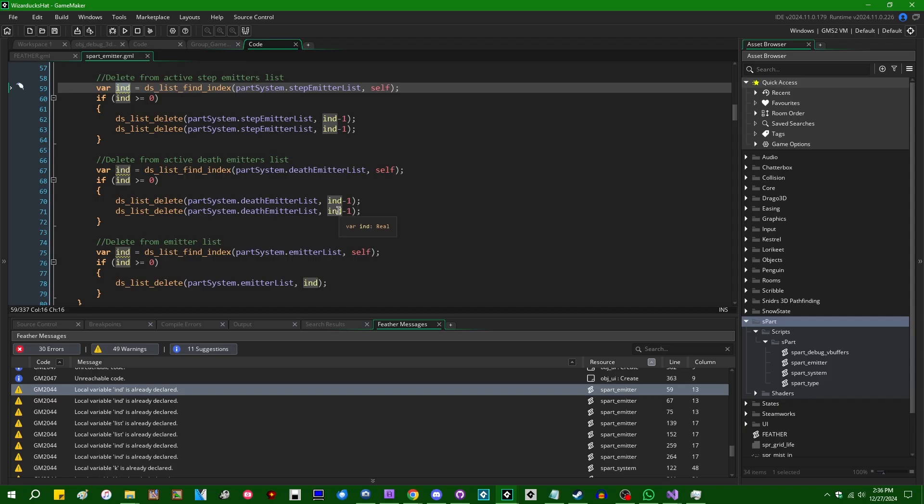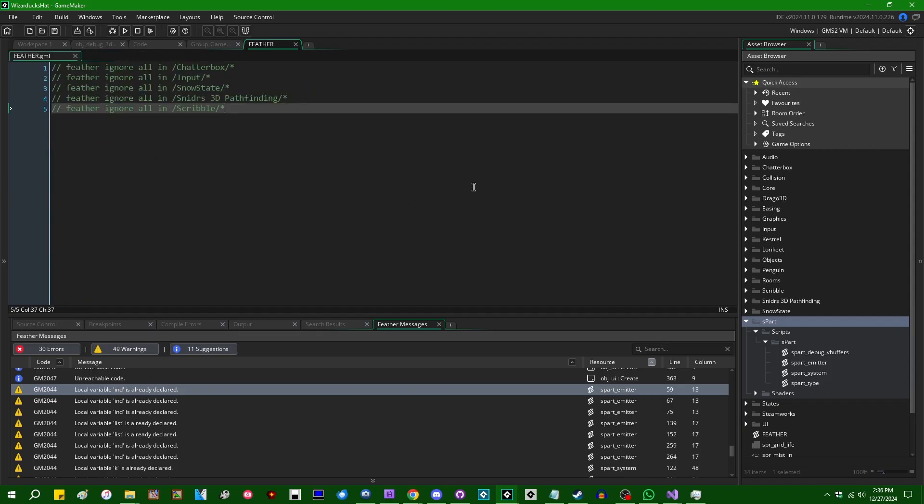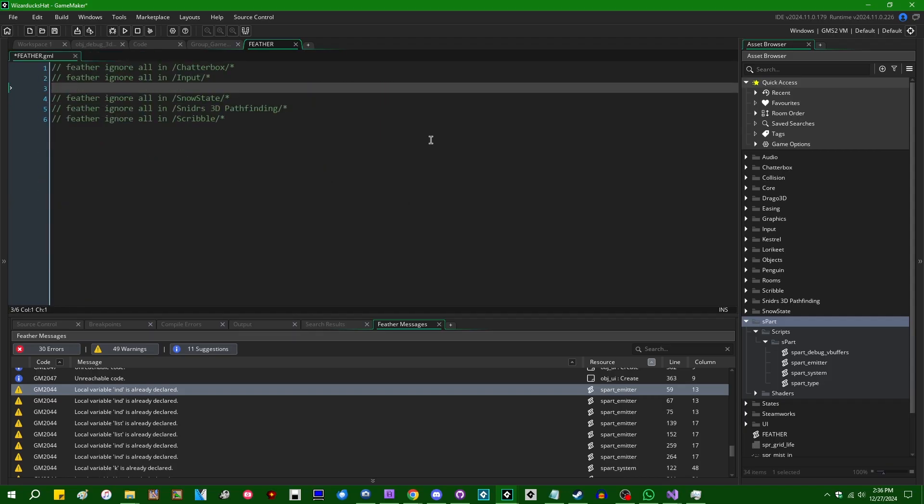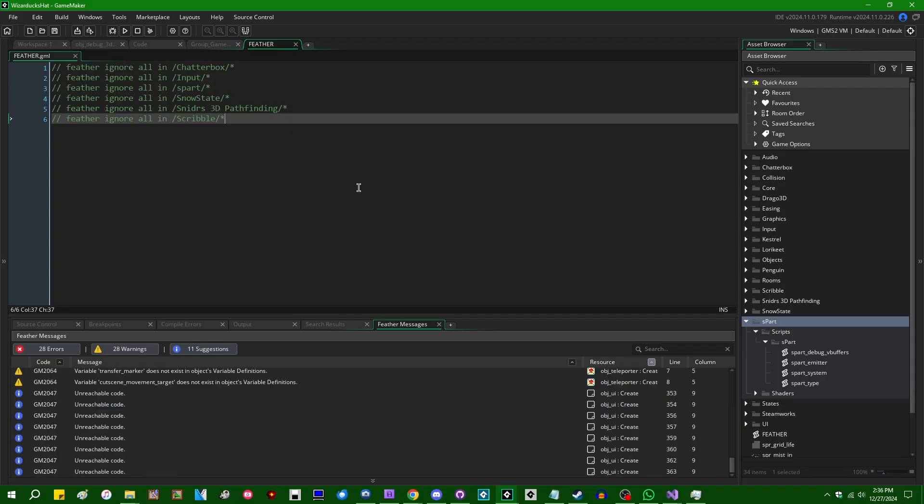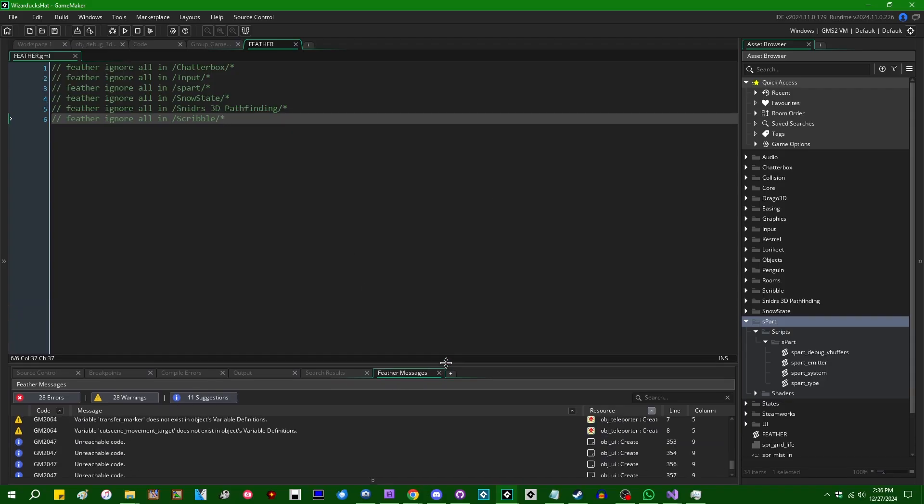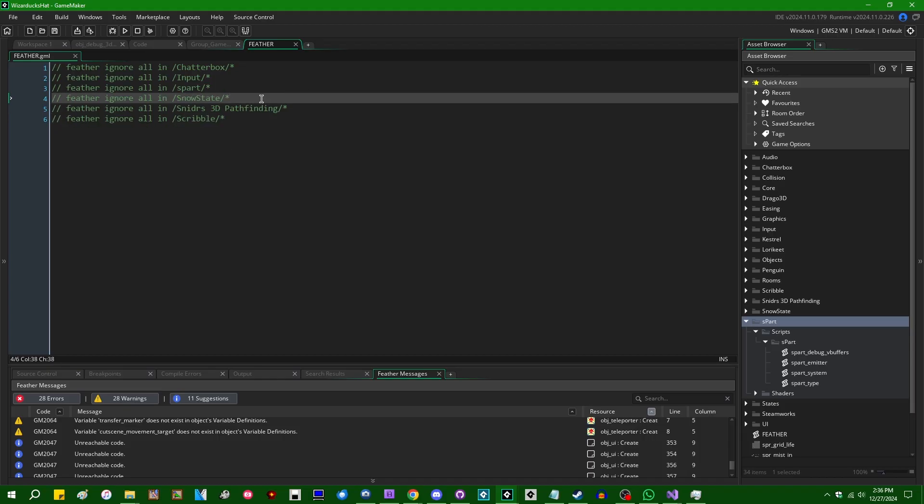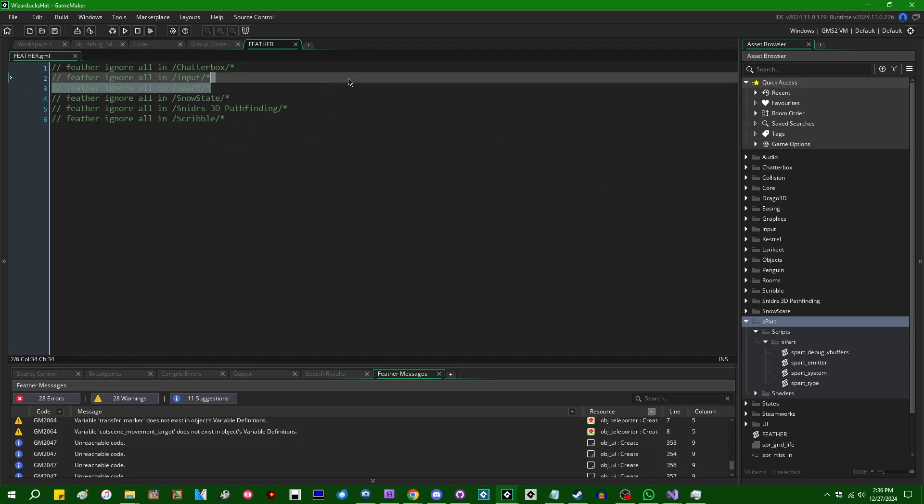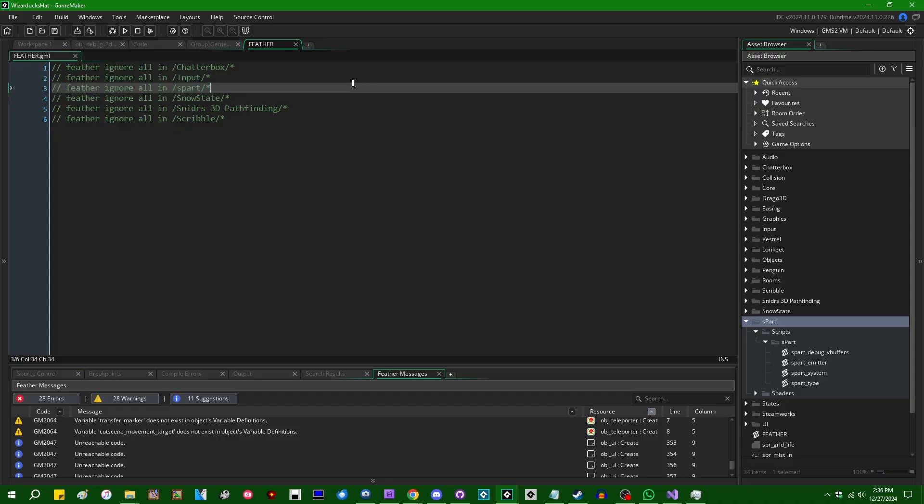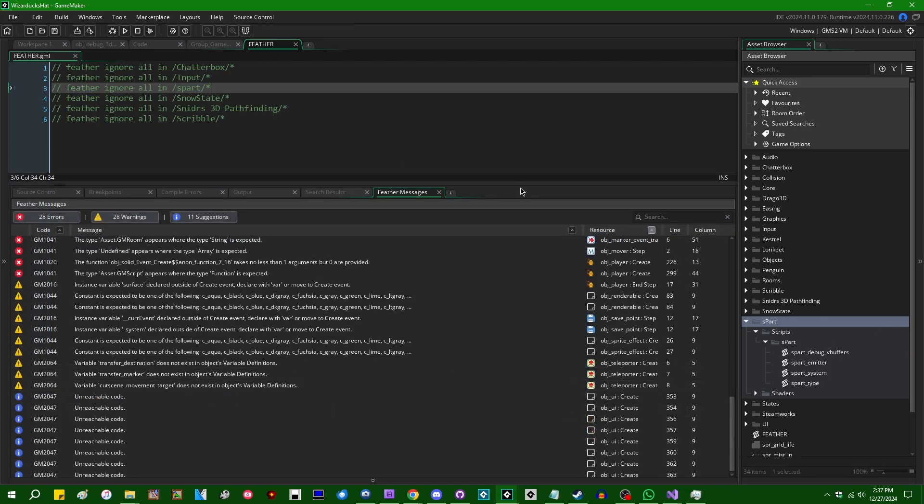And if you, for example, import an older game maker extension or library or whatever that doesn't have all these Feather directives in them, you could just tell to blanket ignore everything in them by doing something like this, so Feather ignore all in and then forward slash the folder name in the asset browser, forward slash wildcard character. Let's see.